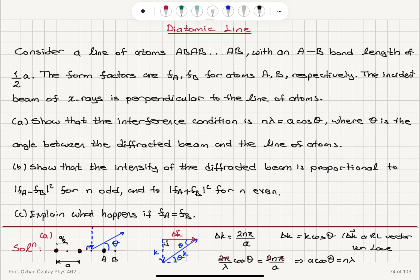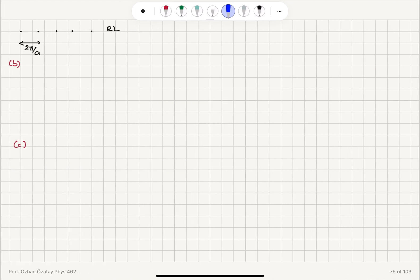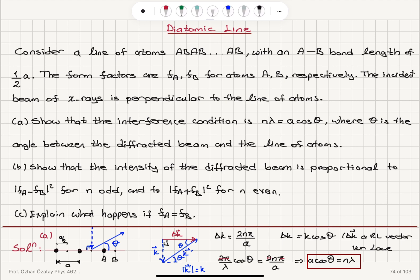So Δk = k·cosθ must equal a reciprocal lattice vector magnitude. That is, (2π/λ)·cosθ must equal 2nπ/A — an integer times the smallest reciprocal lattice vector 2π/A. The 2π's cancel, giving us the interference condition: A·cosθ = n·λ.